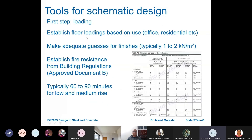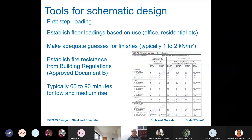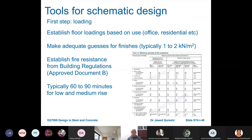The first step of scheme design is loading. We establish floor loads based on use — for offices, normally 2.5 kN per meter squared. We make adequate estimates for finishes, typically 1 to 2 kN per meter squared. Then we establish fire rating from building regulations — in the UK, Approved Document B. Typically it is 60 to 90 minutes for low and medium rise buildings.